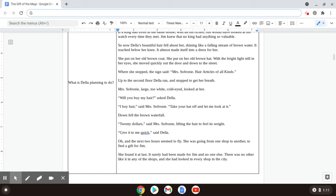Mrs. Sofronie, large, too white, cold-eyed, looked at her. Will you buy my hair? asked Della. I buy hair, said Mrs. Sofronie. Take your hat off and let me look at it.